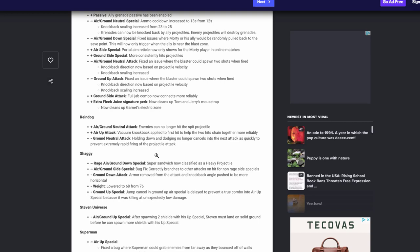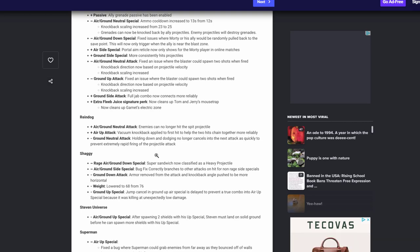Reindog, Reindog's air or ground neutral can no longer hit the spit projectile. That's great. I don't think no character should just hit, you know, a projectile just hit a projectile. Up attack vacuum knocked back applies to his hit first to help with the second hit chain to get more reliable. That's awesome, you know, because if you didn't know Reindog's up attack is a two hit and you know it should do its job. So I'm happy to see that. Ground neutral attack holding down dodge can no longer cancel into the next attack quickly preventing extremely rapid fire projectiles. That's awesome. I see a lot of people abusing this. This was not meant to be him to be shooting his projectile like a damn machine gun. So I'm happy to see that's gone.